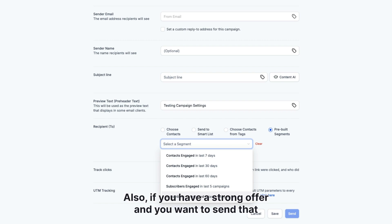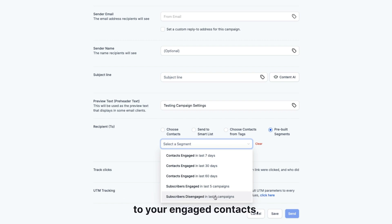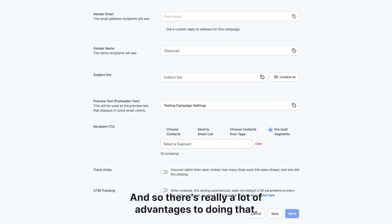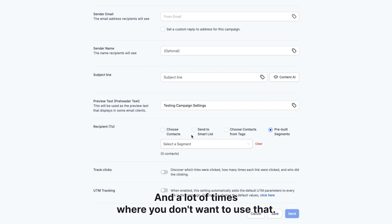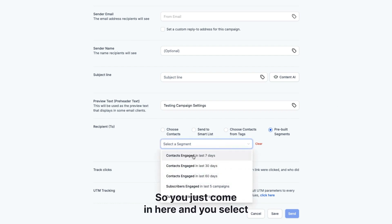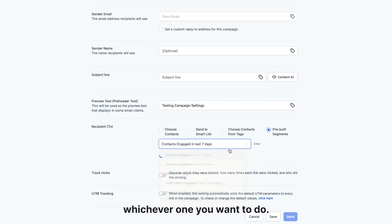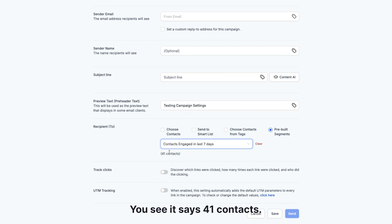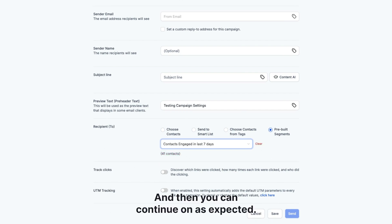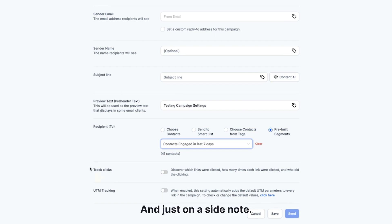Also, if you have a strong offer and you want to send that to your engaged contacts, you can target them directly. There are really a lot of advantages to doing that, and a lot of times where you don't want to use that. But it's super simple — you just come in here and select whichever one you want, you can see it says 41 contacts, and then you can continue on as expected.